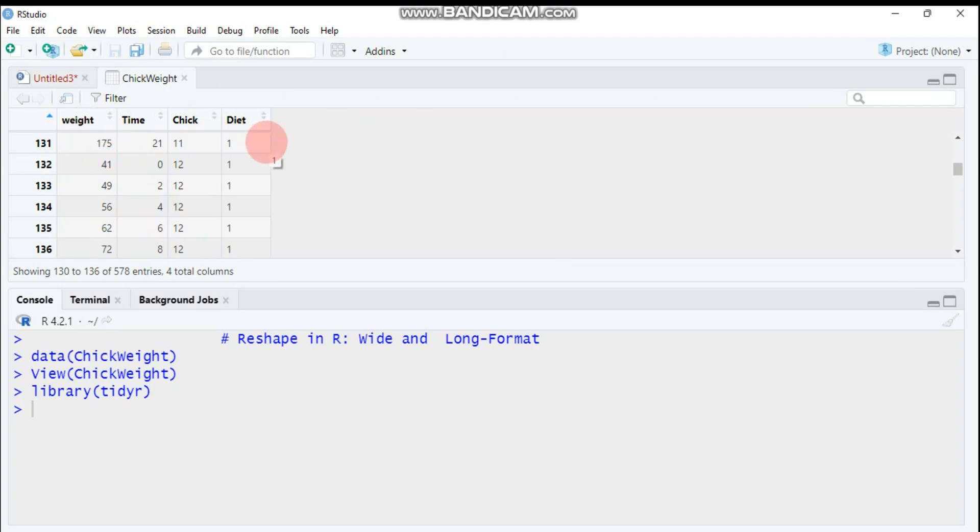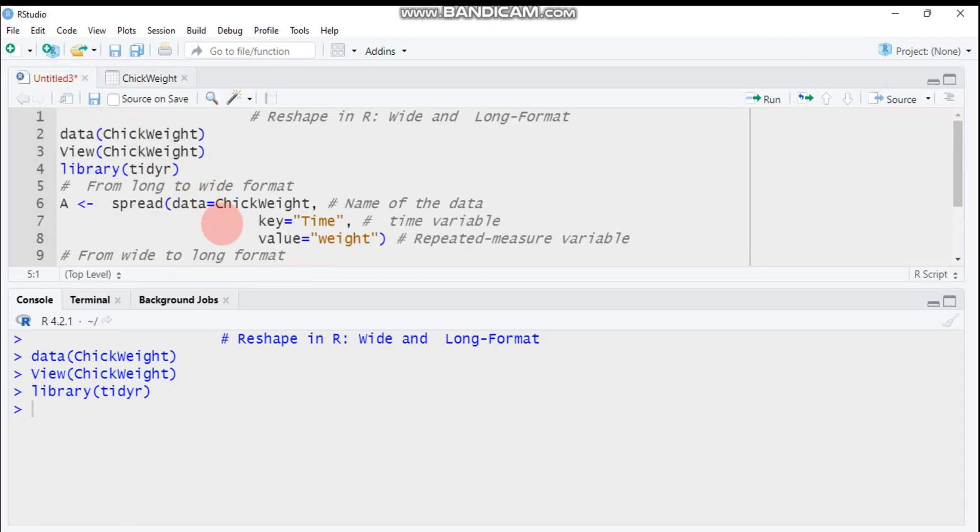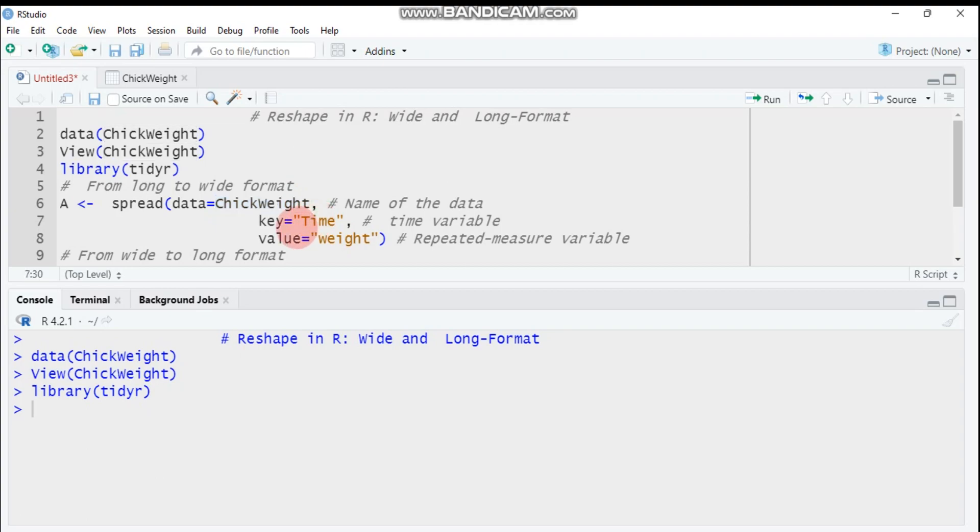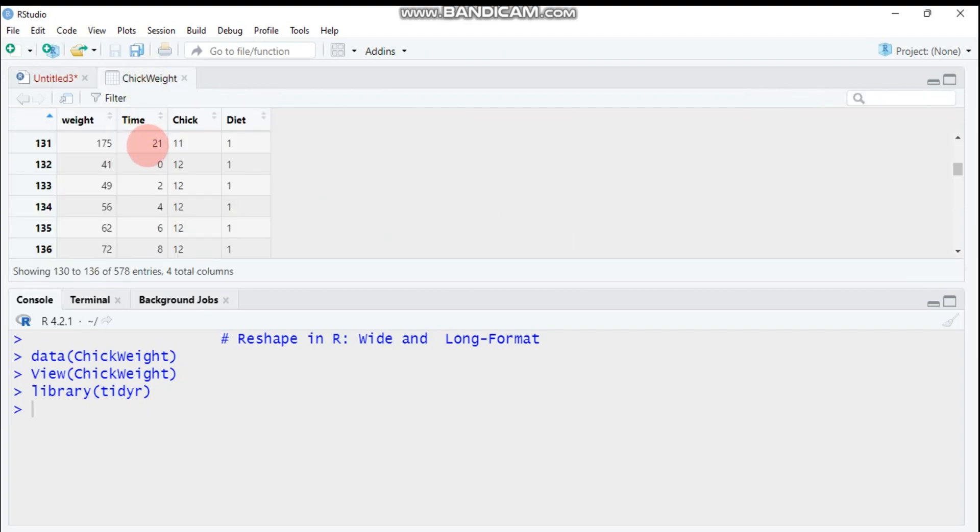Let's see our data. Here, this is a long format, so we will change from what it is to a wide format using spread function. In order to do that, you have to use spread function, then followed by data equals to ChickWeight, that means our data name.